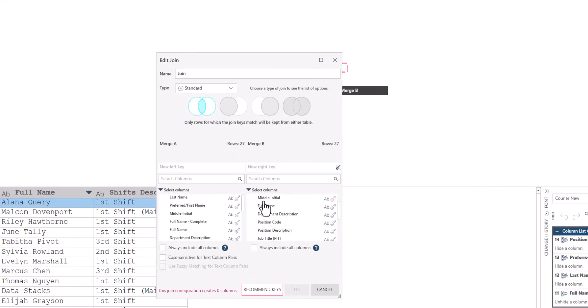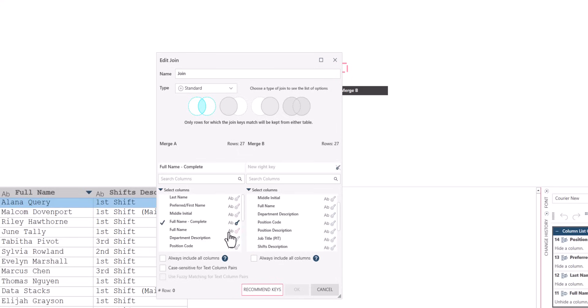This means the data joining can never successfully complete, similar to the limitations of traditional spreadsheet lookup relationships.